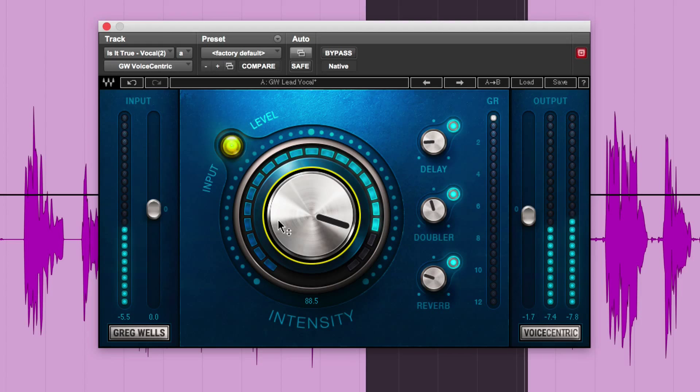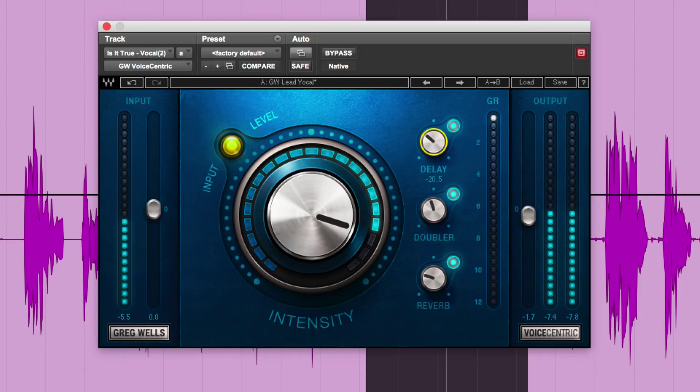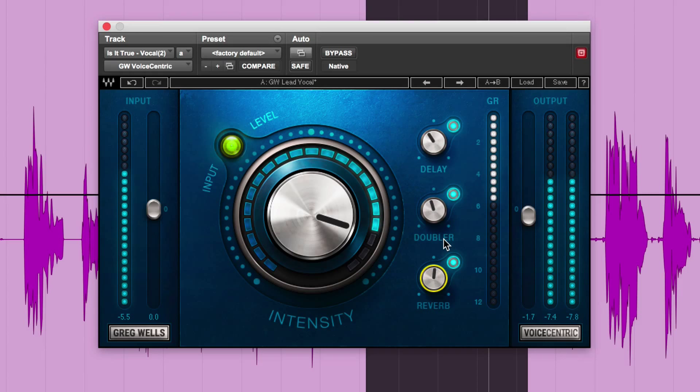[Continues playing] A bit more delay in there now. It's in track. [Demonstrates additional delay adjustments throughout the vocal performance]